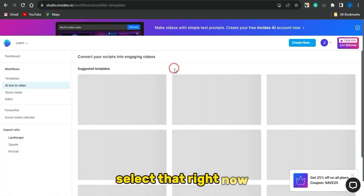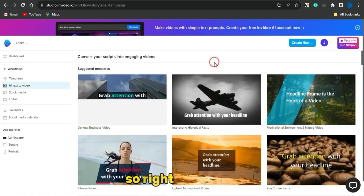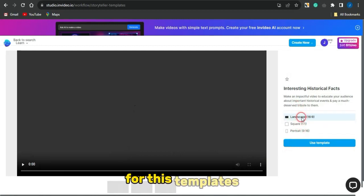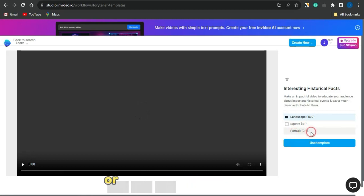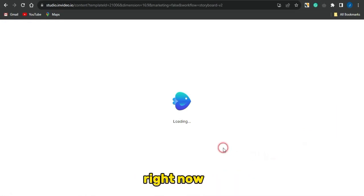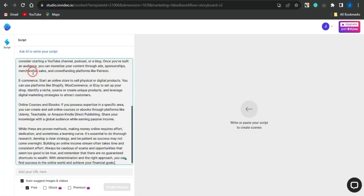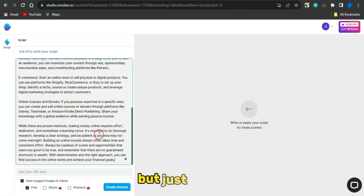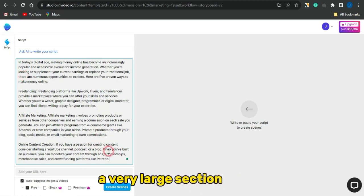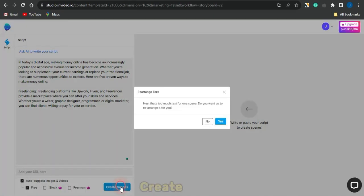Once logged in, click on 'AI Text to Video.' Select a template — I'm going to use this one — and select the aspect ratio. I'll leave it on landscape (16:9) and click 'Use Template.' Once it loads, paste your script into the text area. To keep the video short, I'll trim the script to just the first two paragraphs, then click 'Create Scene.'